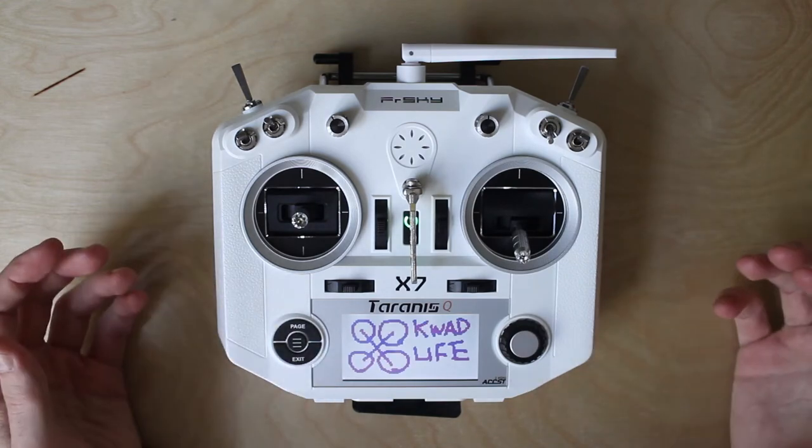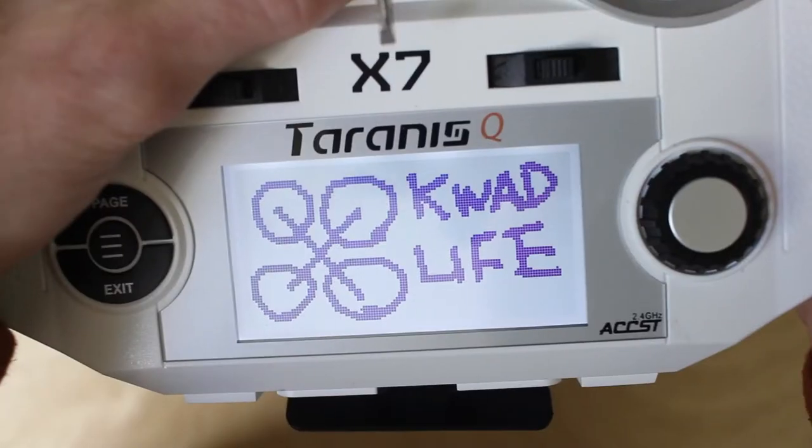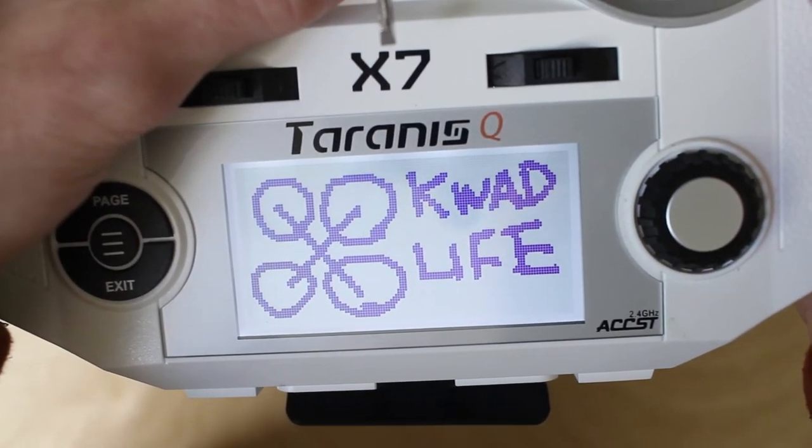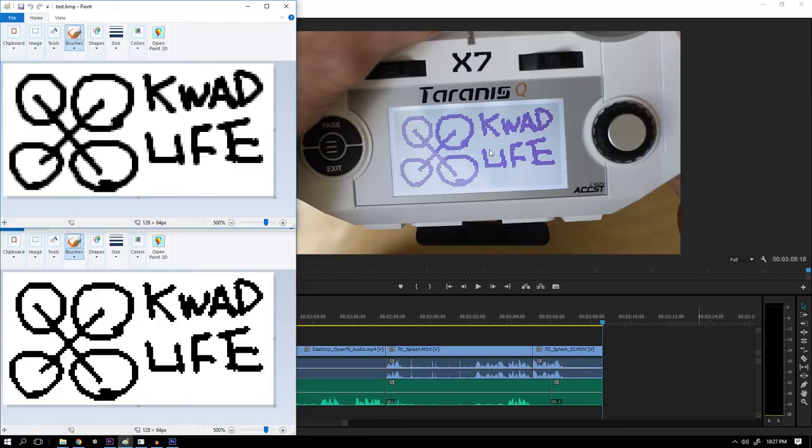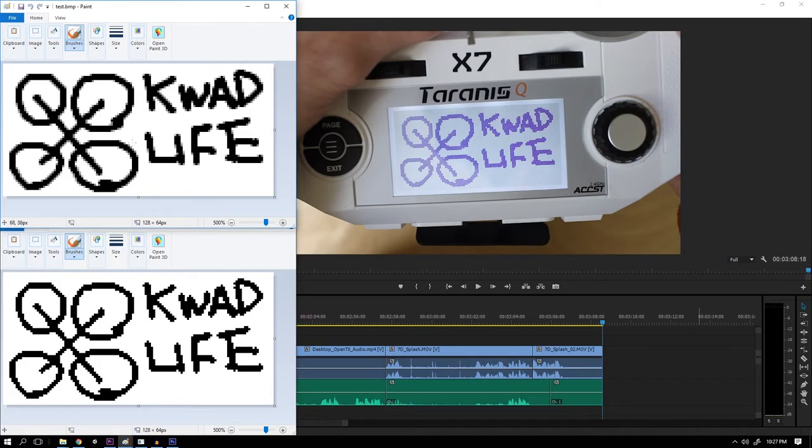We got the splash image. Hold on actually the image on the radio is not the same as the one we uploaded.